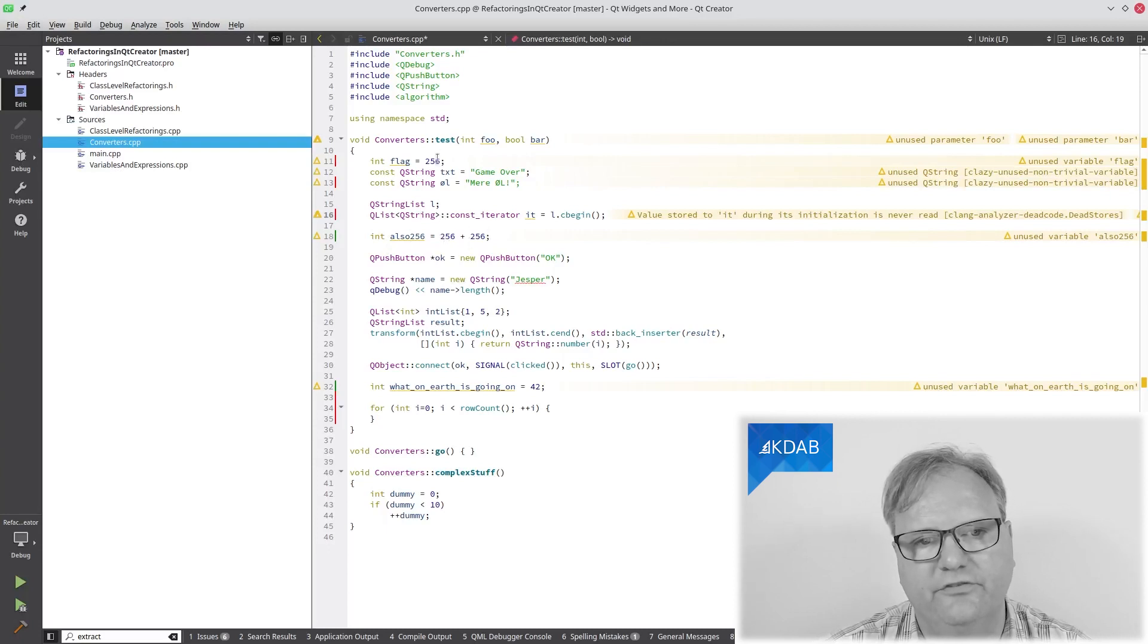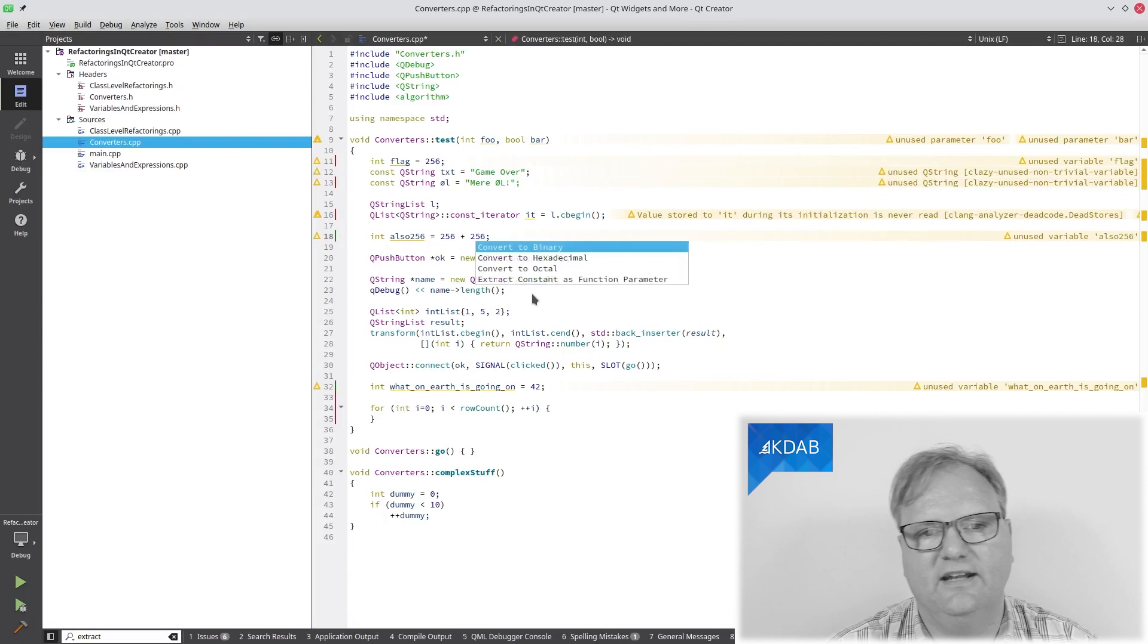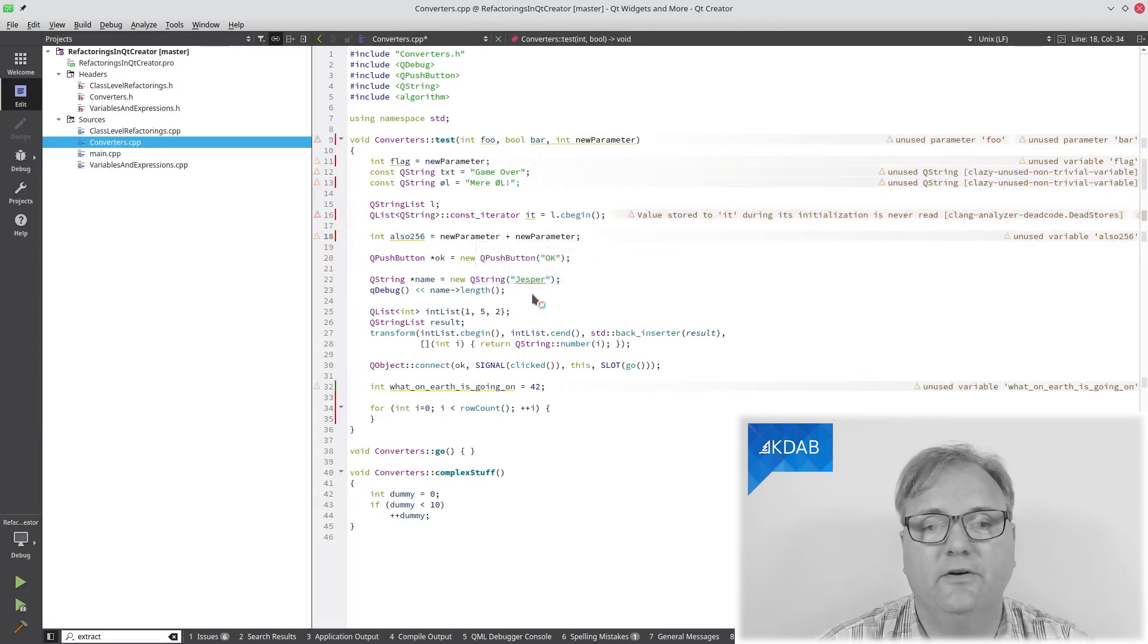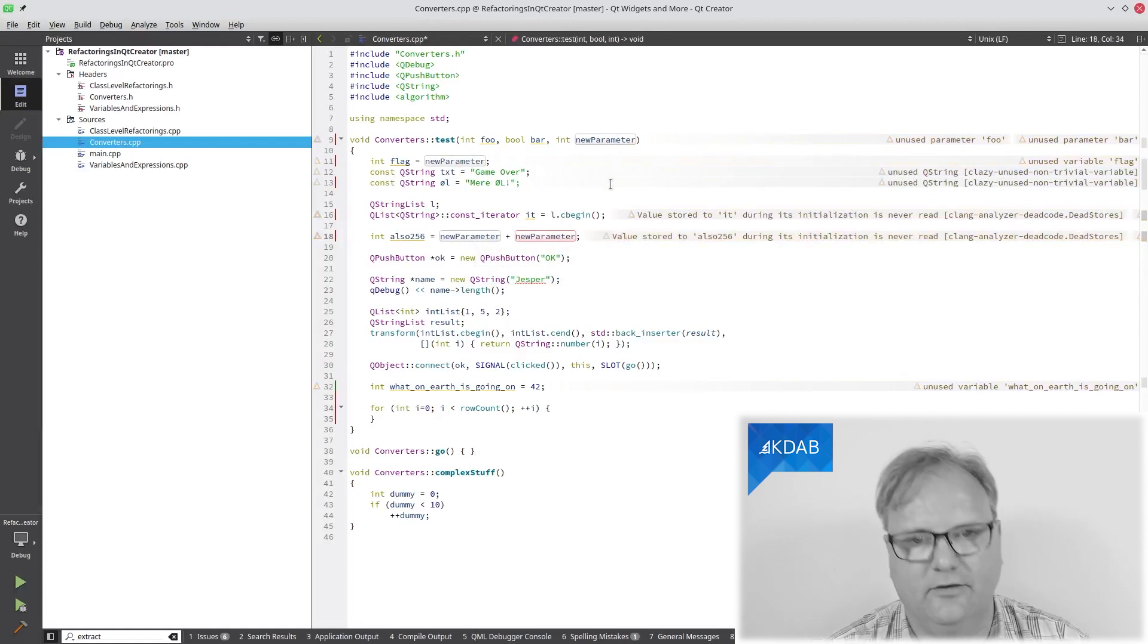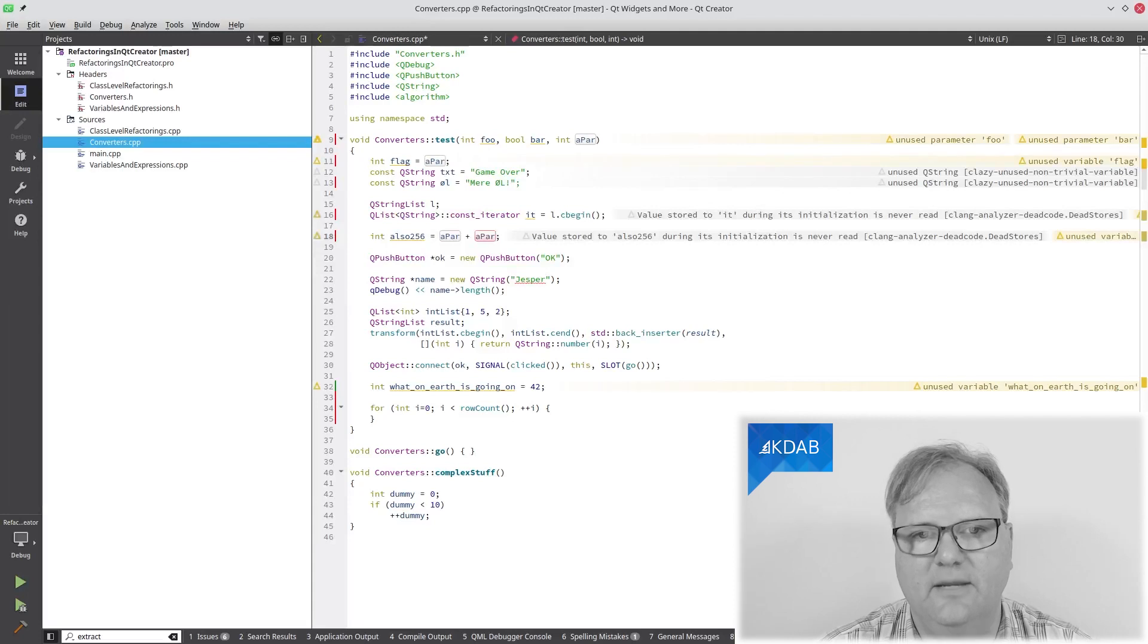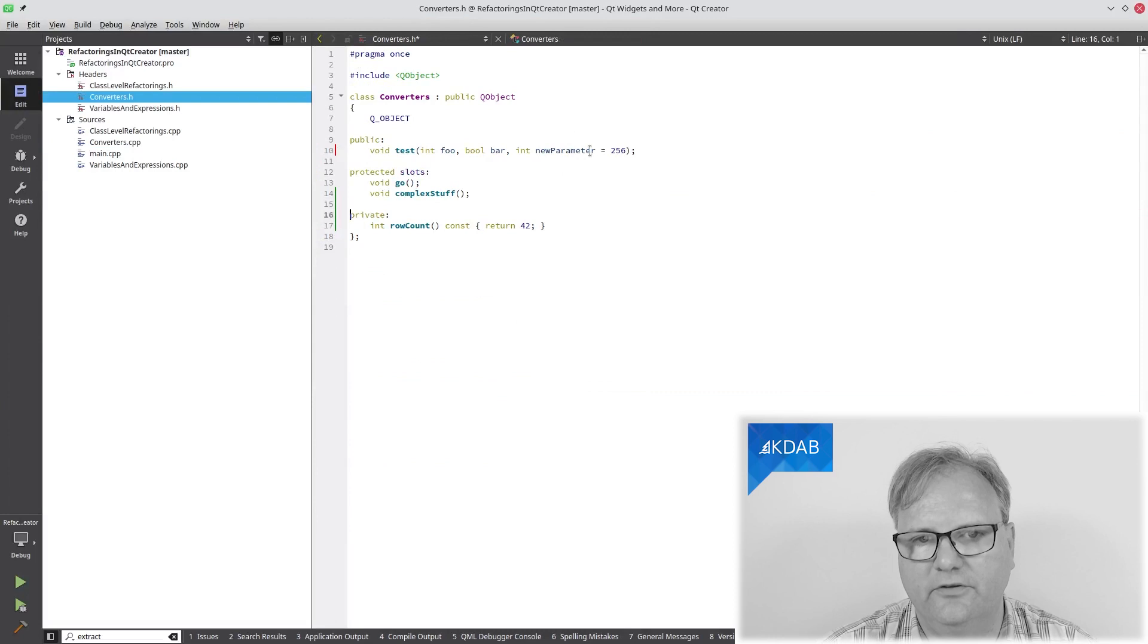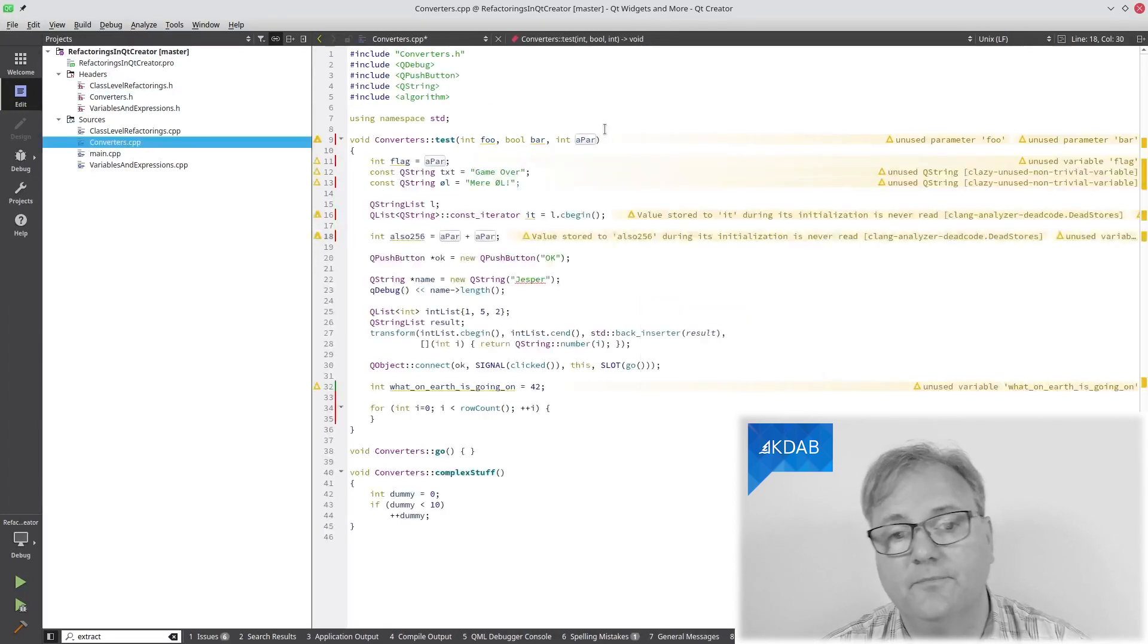And also 256. So I got 256, 256, 256. In this situation, I can actually extract that constant as a function parameter. So int new parameter here and I can call it apar. So now I've got apar. Of course, be careful. It didn't rename it over here but you can see the new parameter is actually assigned to the 256 by default.